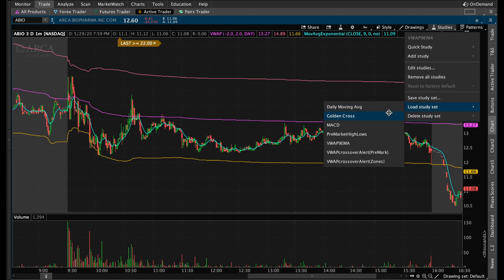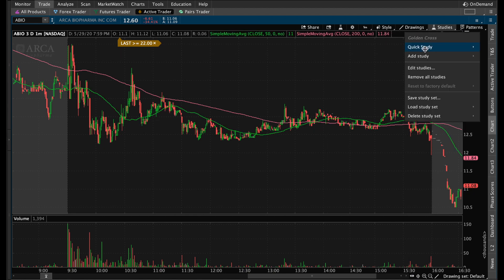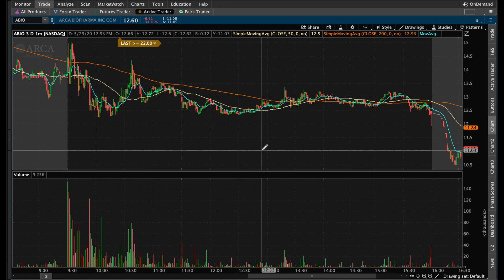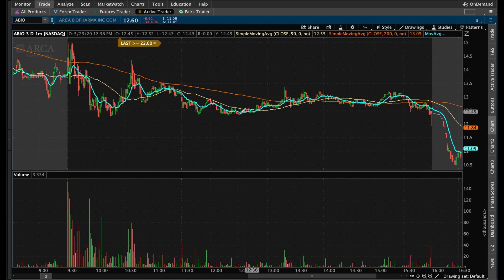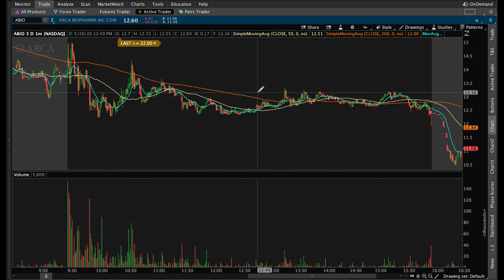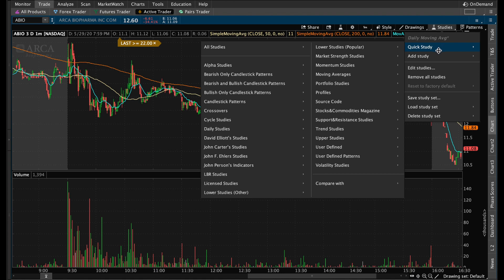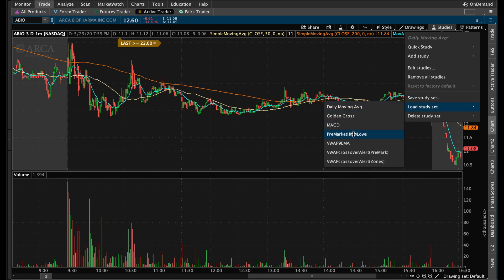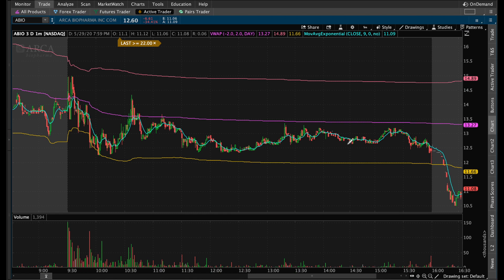You can switch between study sets whenever you want. For example, I have a 'Golden Cross' set, or a 'Daily Moving Average' set which I use on daily charts — with the 50-day simple moving average, 200-day simple moving average, and a 13-day exponential moving average to look for support, resistance, or a squeeze. You can add as many studies as you want, save them as study sets, and quickly load them up to move fast and switch between charts.